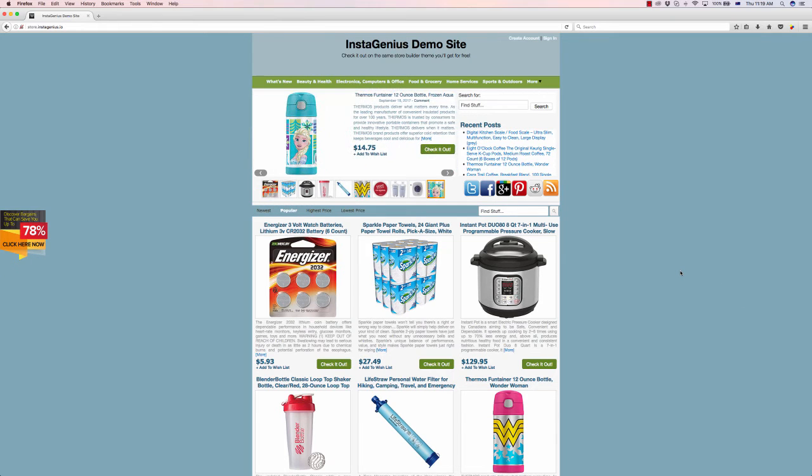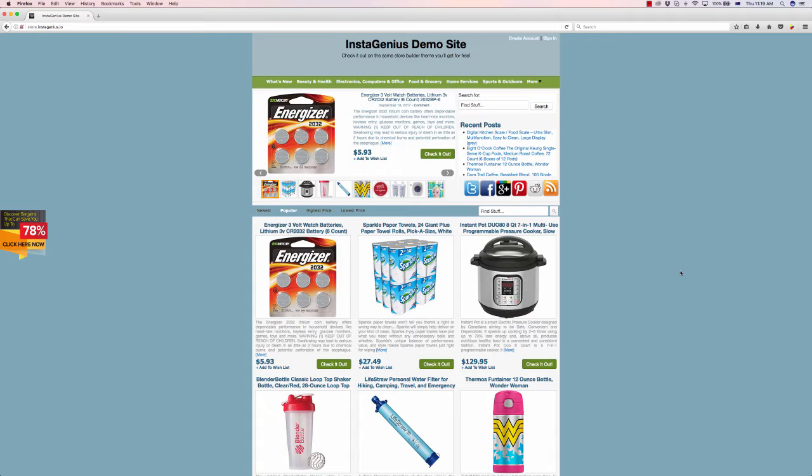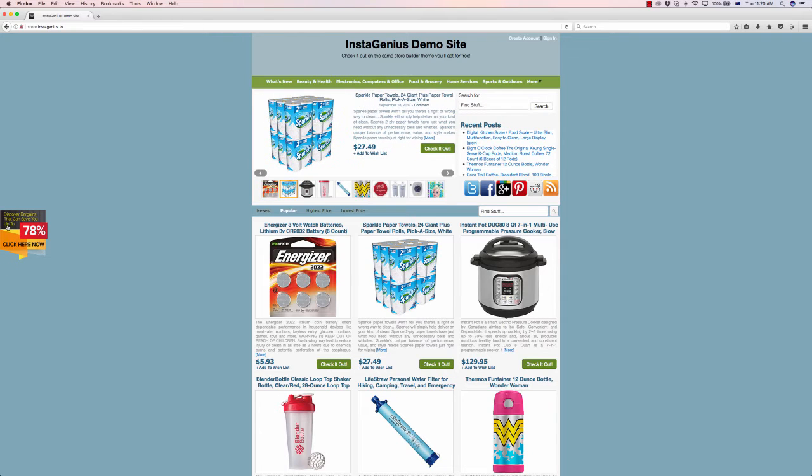Hey Sammy and welcome to this demo of InstaGenius. This is a WordPress plugin that allows you to create a cool little pop-up box on your stores. As seen on this website here on the left, it says 'Discover bargains that can save you up to 78%, click here now.'